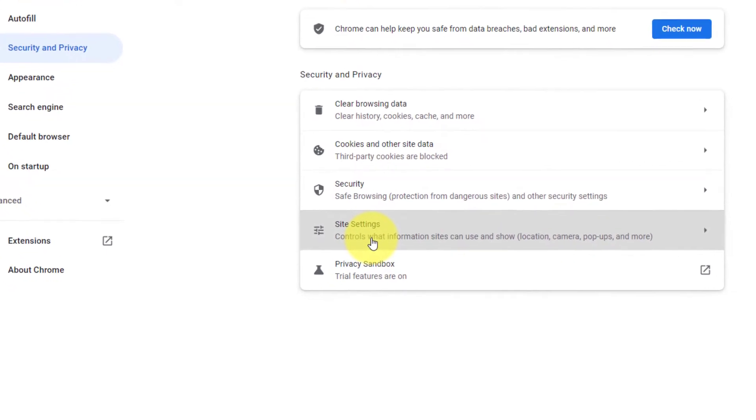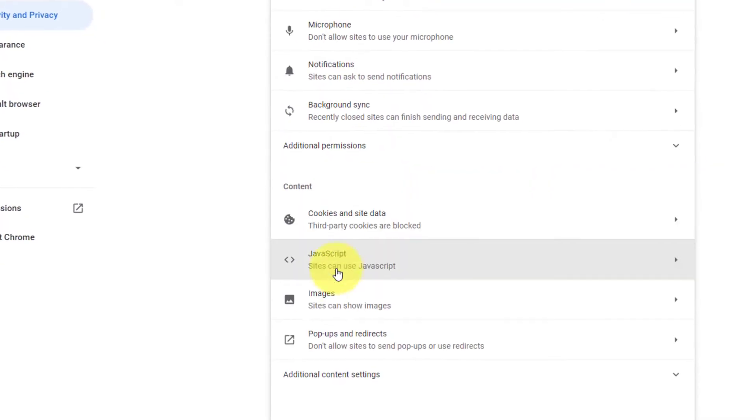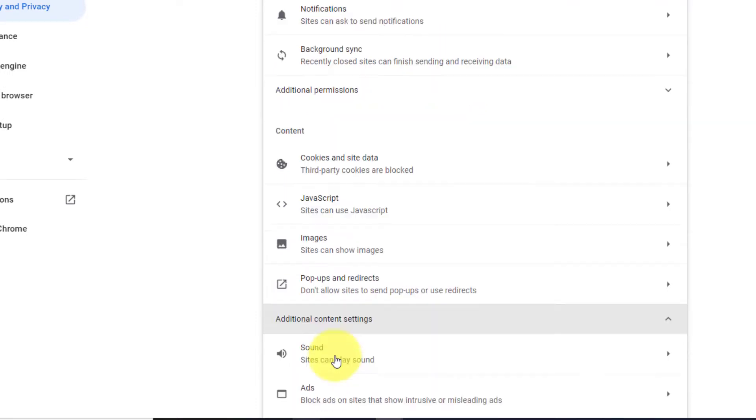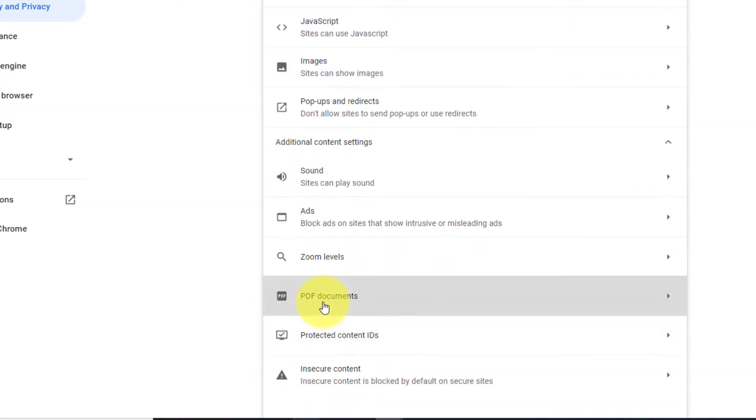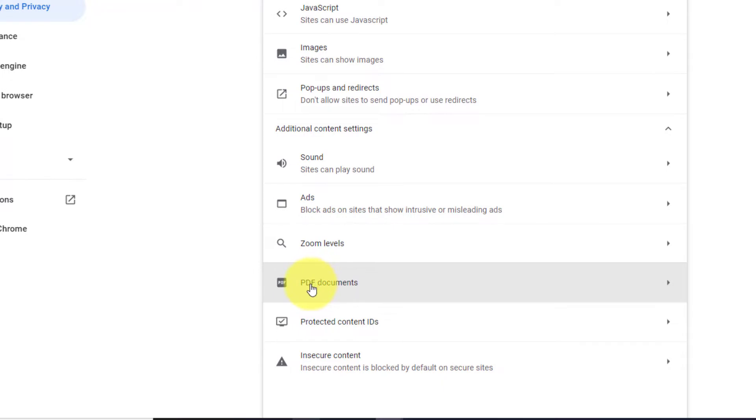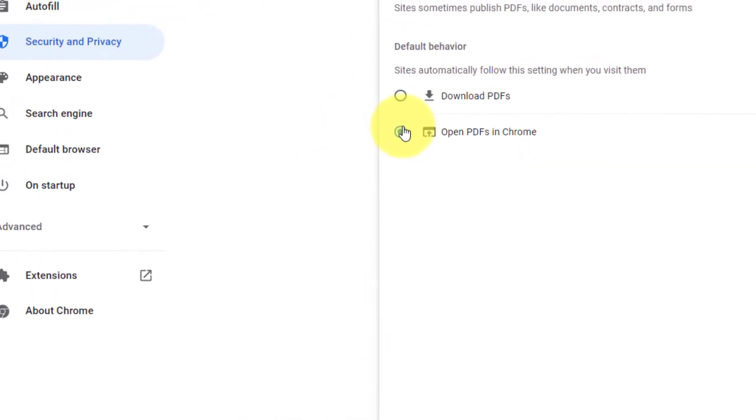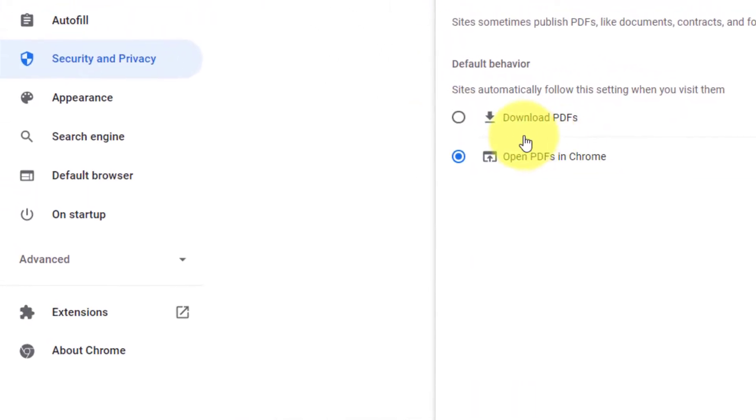Then click on Site Settings option. Down below on the bottom you can find an option called Additional Content Settings. Click on that, then select PDF Documents option. Then click on PDF Documents.